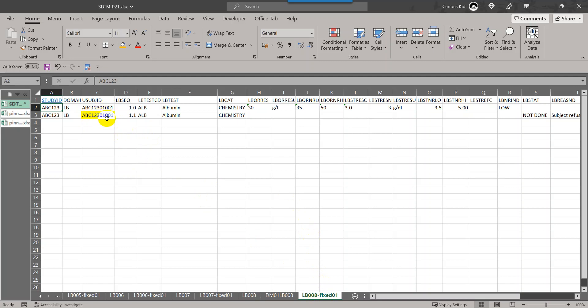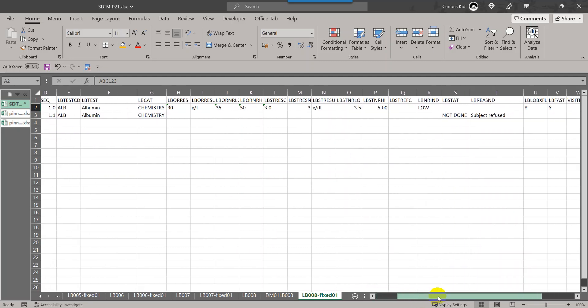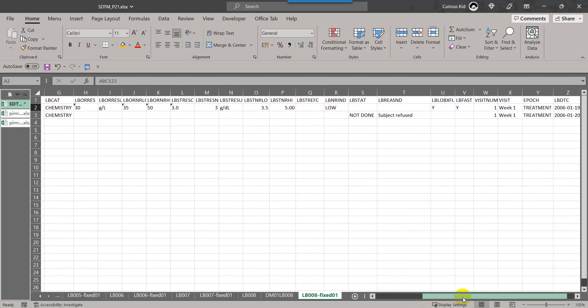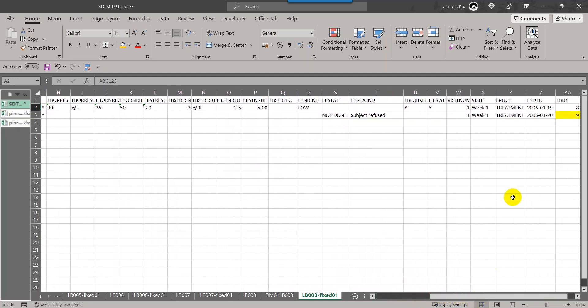Let's assume that they have corrected the subject ID and this is in fact the record corresponding to subject ABC-123-01-001. Once they fix the data and we have run our SDTM, the subject ID is now appearing as this corrected one.